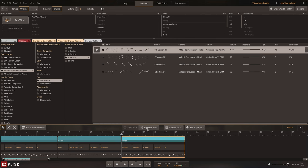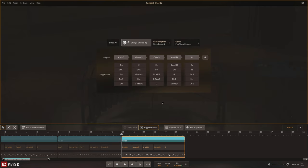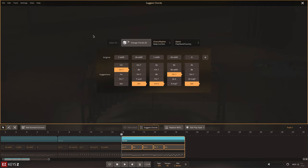To have Easy Keys provide a list of chord options, use the Suggest Chords feature. Just select a block on the song track and click Suggest Chords. Easy Keys will display all of the chords in the progression and provide a list of alternatives based on the selected genre.